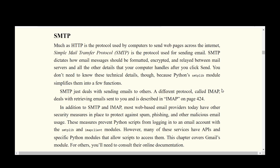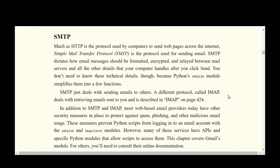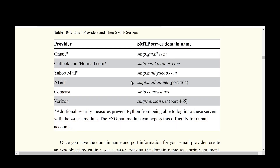The default protocol used to send email is SMTP — Simple Mail Transfer Protocol — which is comparable to HTTP for websites. SMTP specifies how emails should be laid out, encrypted, formatted, and sent between email servers. When retrieving emails sent to us, we use IMAP instead. For both protocols, Python provides different modules: smtplib for SMTP and the imapclient module for IMAP.